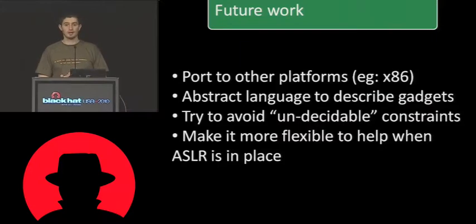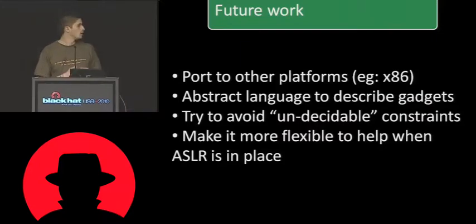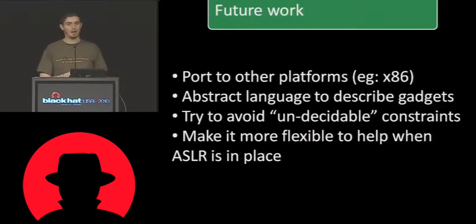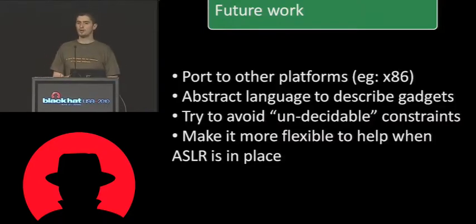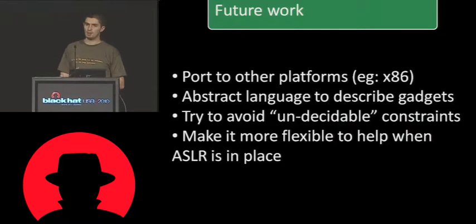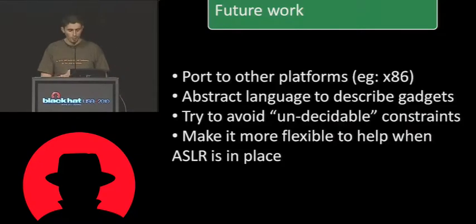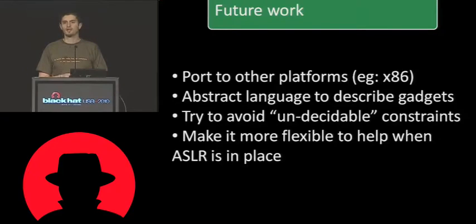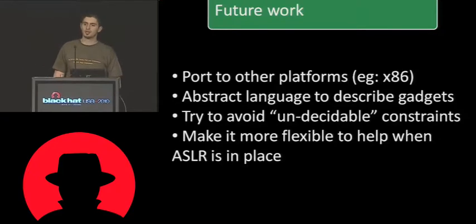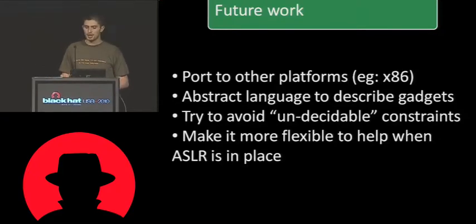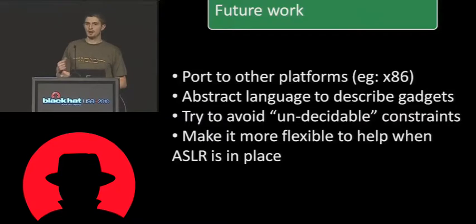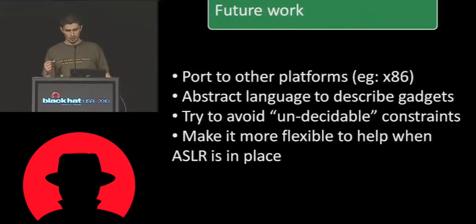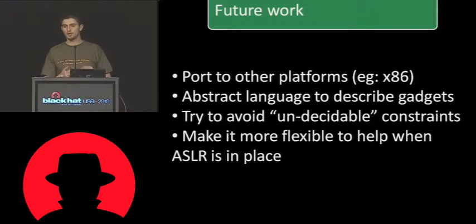And finally, since on x86 operating systems and possibly in the near future on mobile platforms as well, we're going to see address space layout randomization, what we want to do is to make sure that our tool is able to circumvent this. So what we are planning to do are mainly two things.